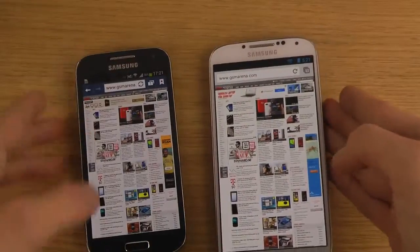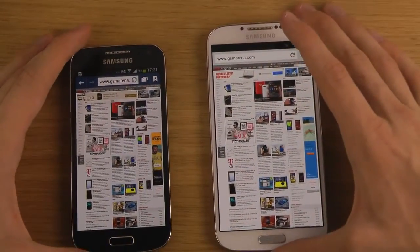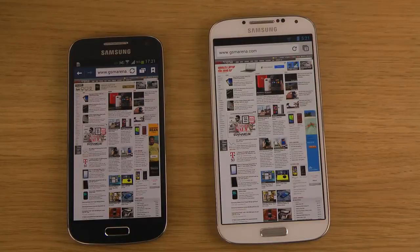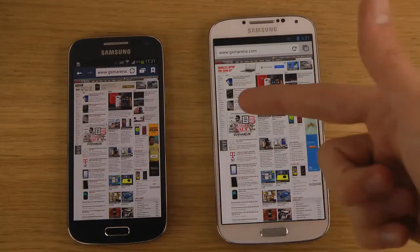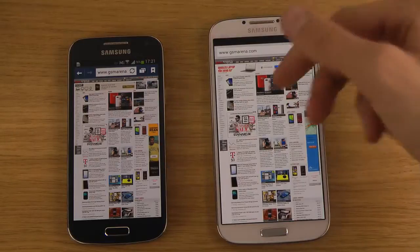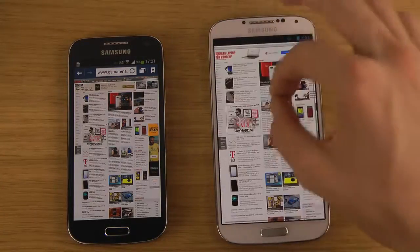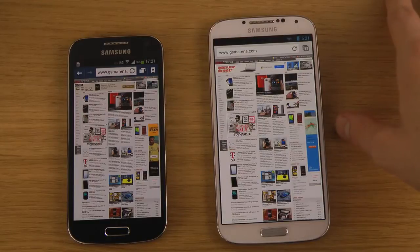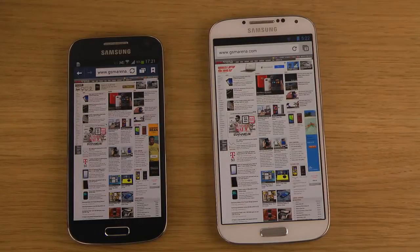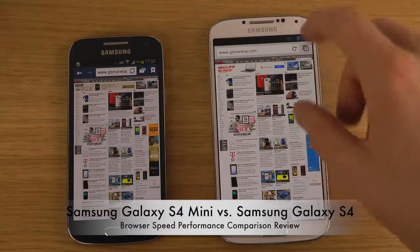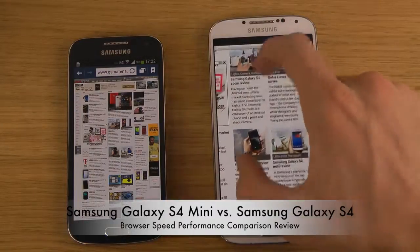Looking at the browsers side by side, I find the S4's display looks a little sharper in terms of color accuracy — white looks more white on the S4. The S4 has a 1080p Super AMOLED display, while the S4 Mini has a qHD resolution of around 960x540, which gives about 250 PPI. That's still good, but nowhere near the roughly 400 PPI you get on the S4.